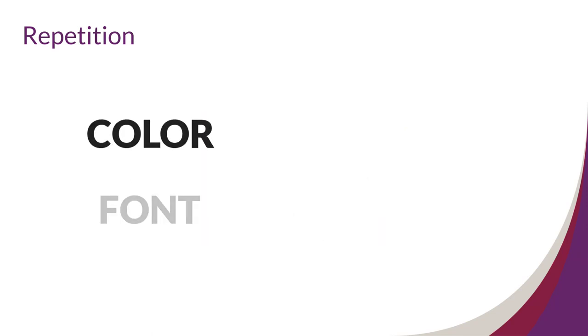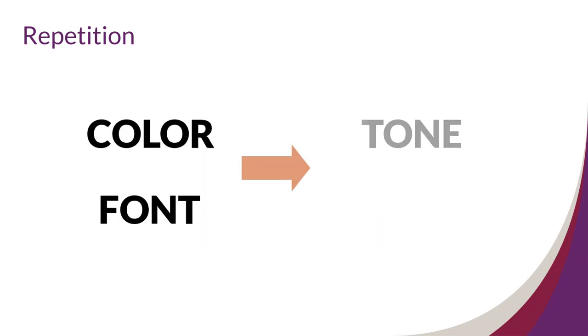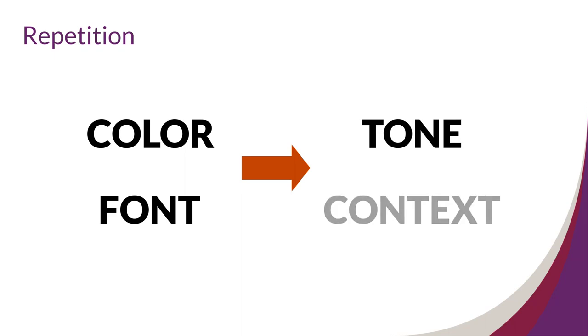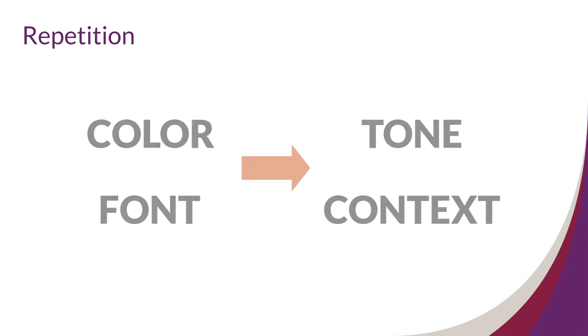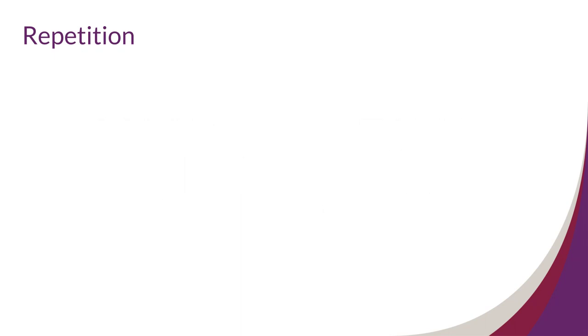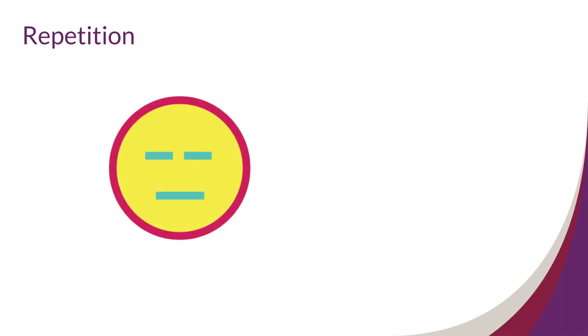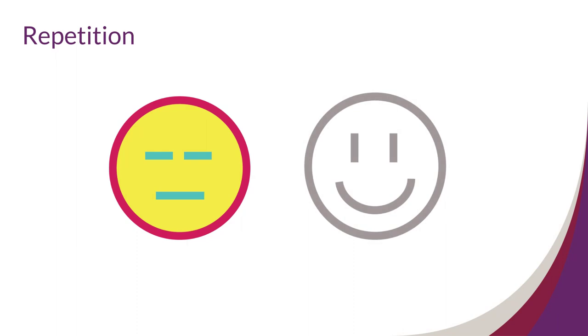Aspects of your poster like color and font should also match the tone of your content in the context where the product is being used or presented. For example, a somber topic might not come across well with bright colors, and a cheerful topic might not work with monotone colors.